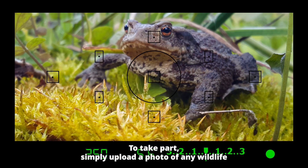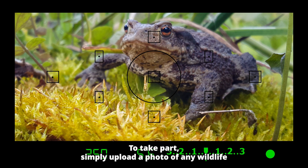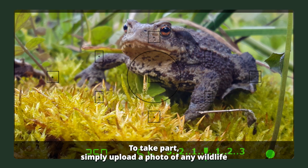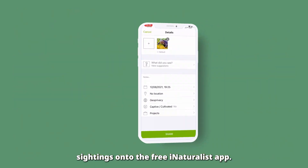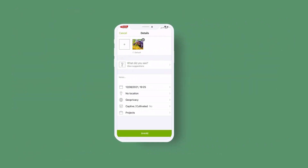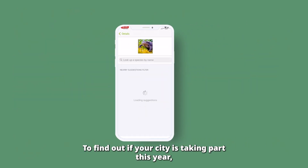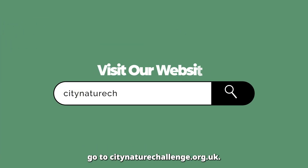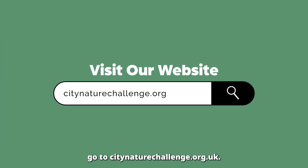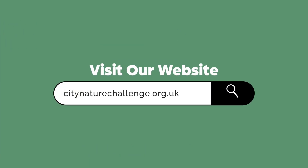To take part, simply upload a photo of any wildlife sightings onto the free iNaturalist app. To find out if your city is taking part this year, go to citynaturechallenge.org.uk.